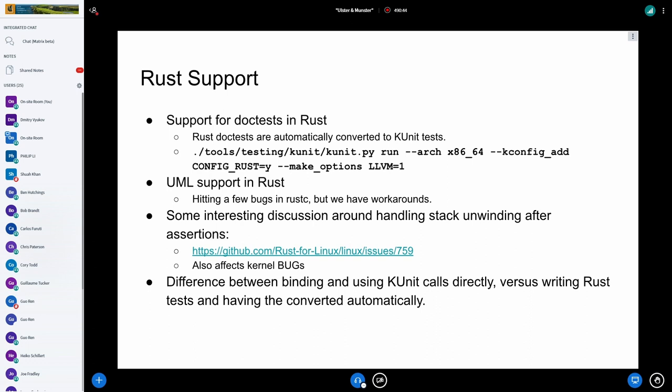Some of the other neat things that have happened in the last year with KUnit is the Rust for Linux people have added support for running Rust doc tests in KUnit. Rust's doc tests feature basically lets you put an example in the documentation for a function, have that automatically get parsed down to a KUnit test, and then when we run KUnit tests, it will run to verify that your documentation actually works. We've also done a bit of poking around for the Rust stuff, including adding UML support to Rust for Linux, which is broken again, but there is a PR out to fix it.